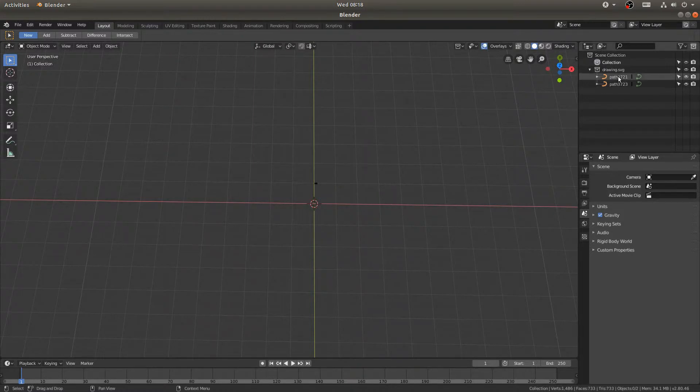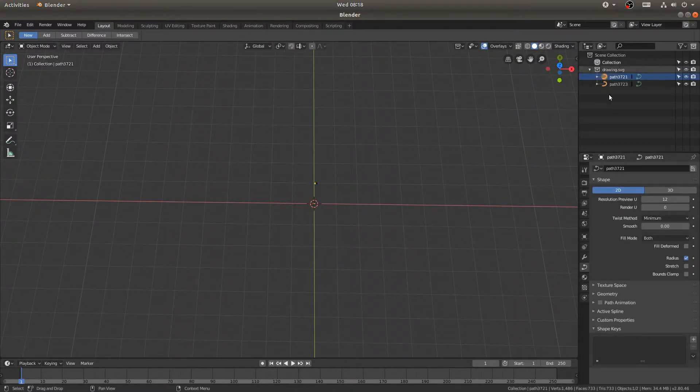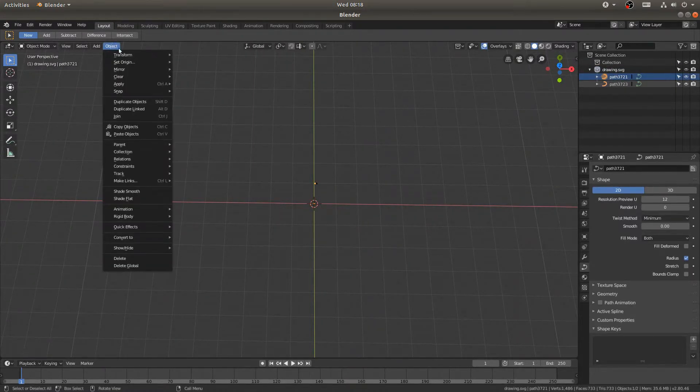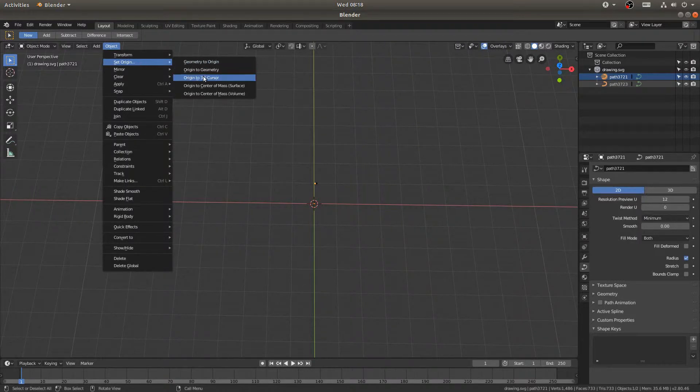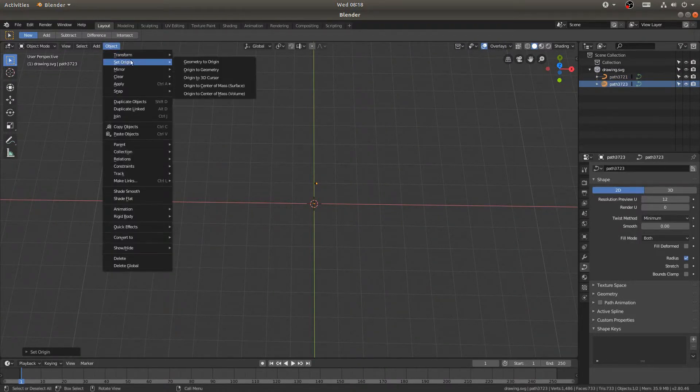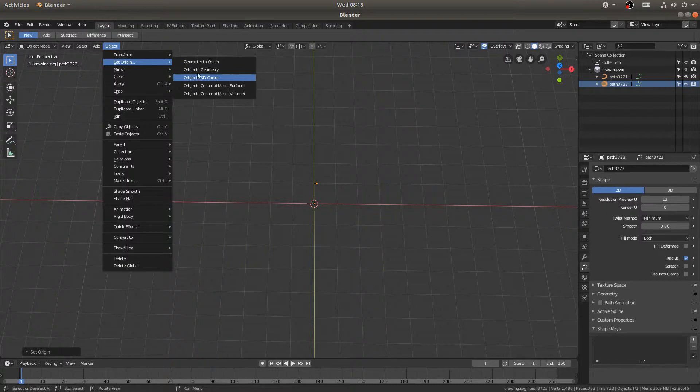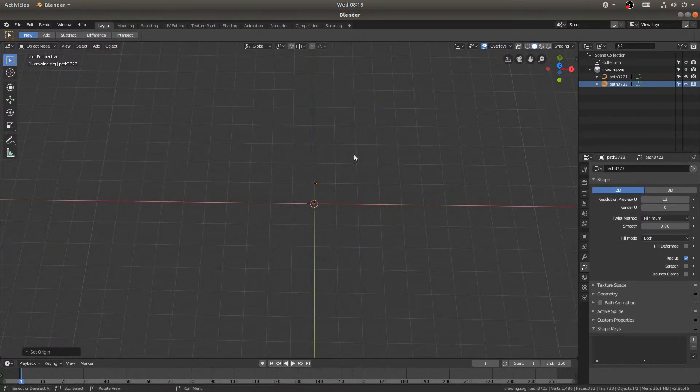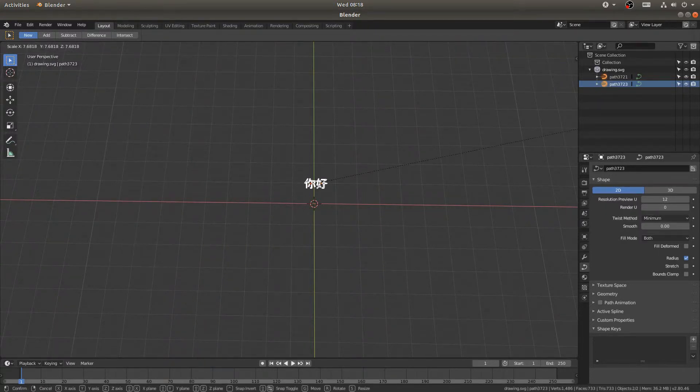So now you can see in my outliner we have two paths. I'll go ahead and move the origins to geometry. There we go. And now if I select them both, I can scale them up.